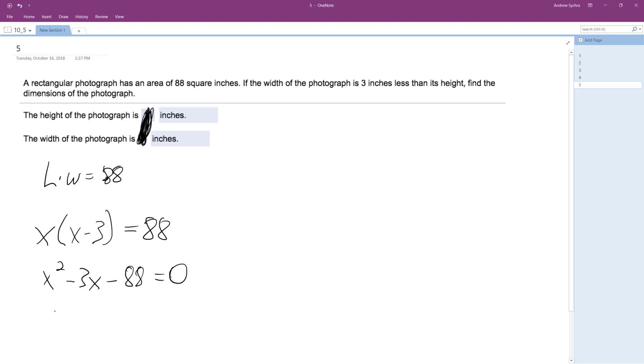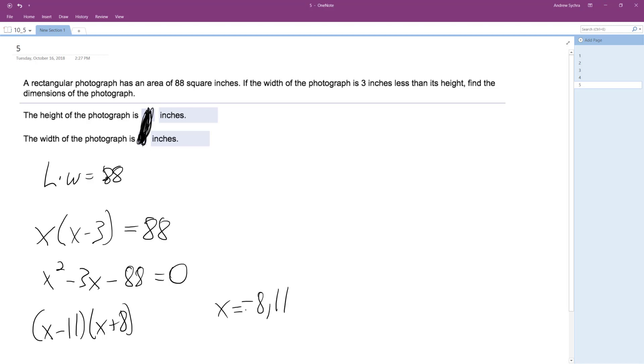So factoring this out, what times what equals 88 and then what added together equals negative three? It's going to be negative 11 and positive eight. So x minus 11, x plus eight. So our results are going to be x is equal to negative eight and 11.